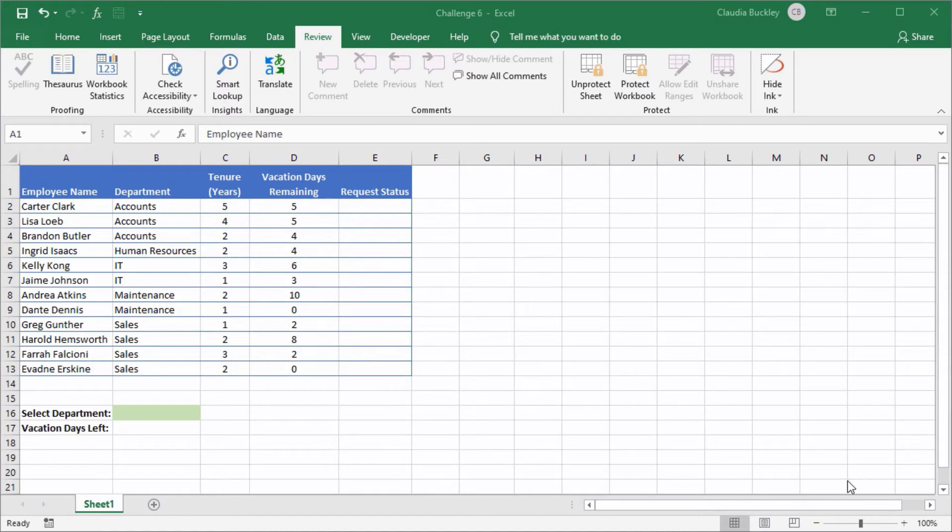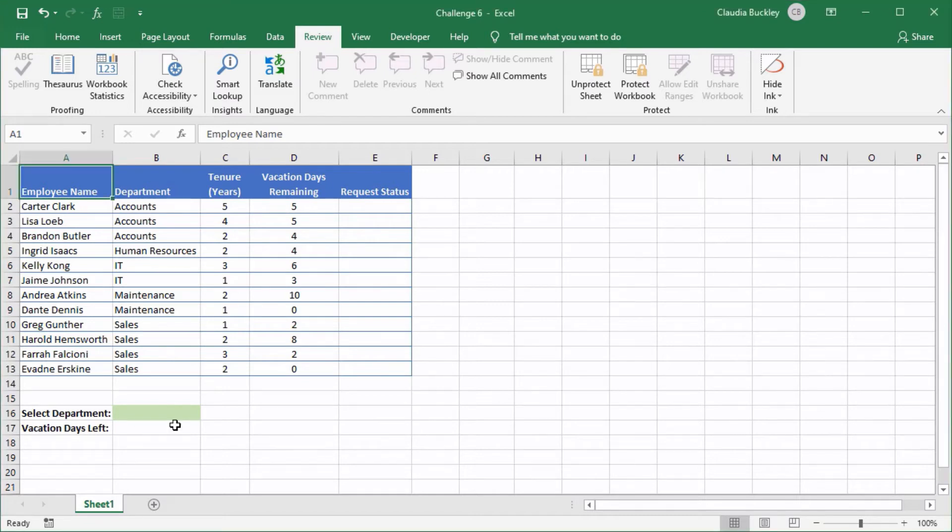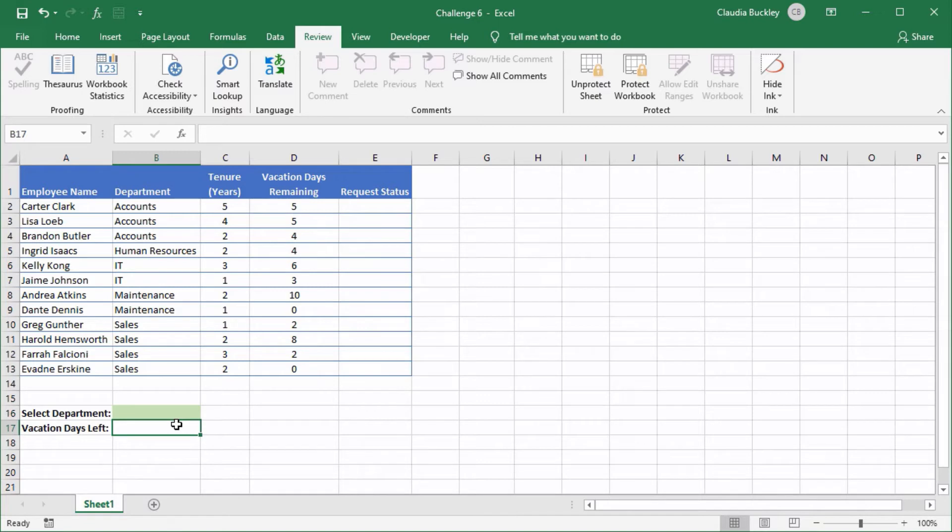We need a formula which will display the number of outstanding vacation days for the department selected from the dropdown in cell B16. This will be a SUMIF formula.